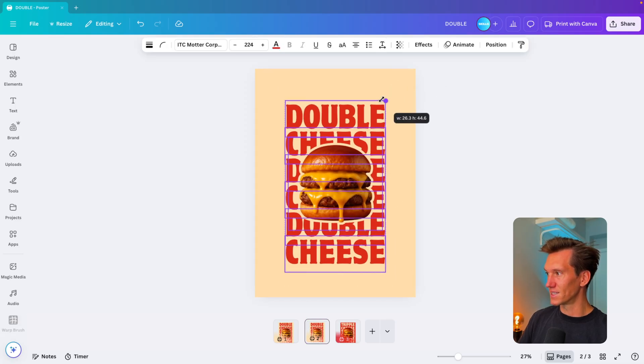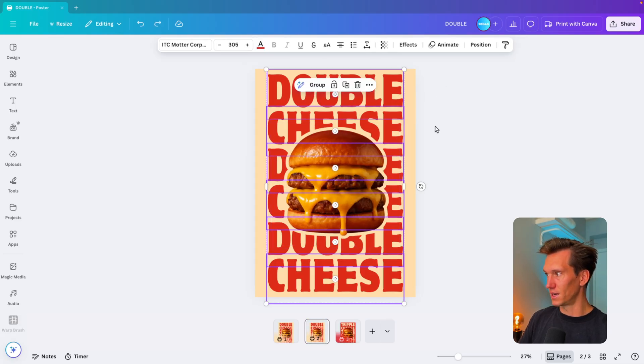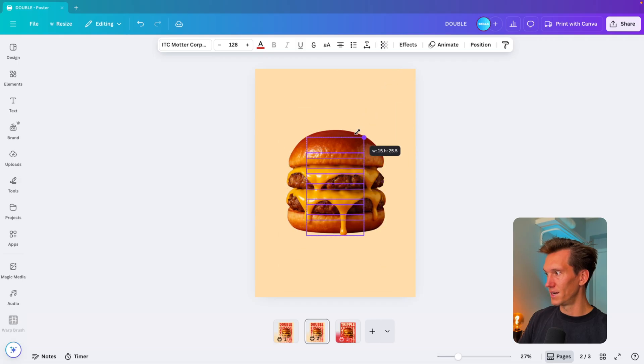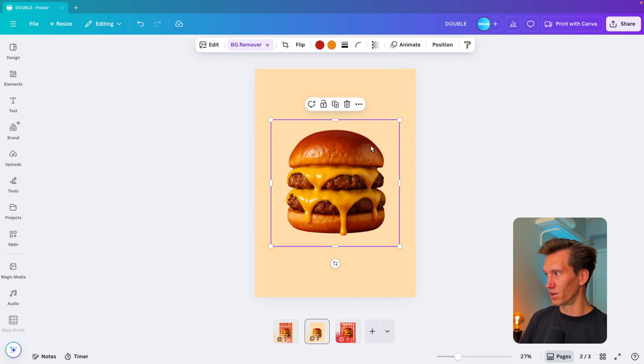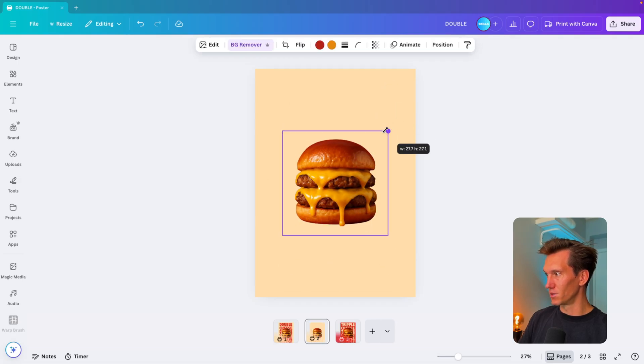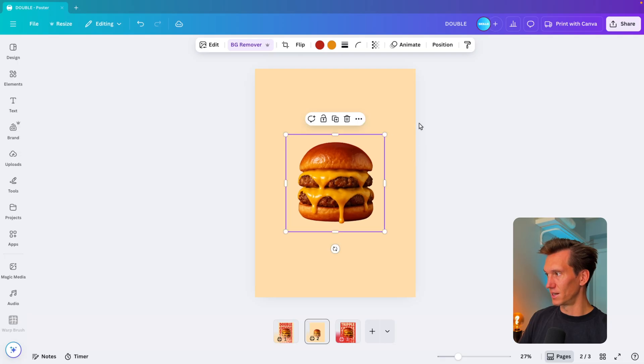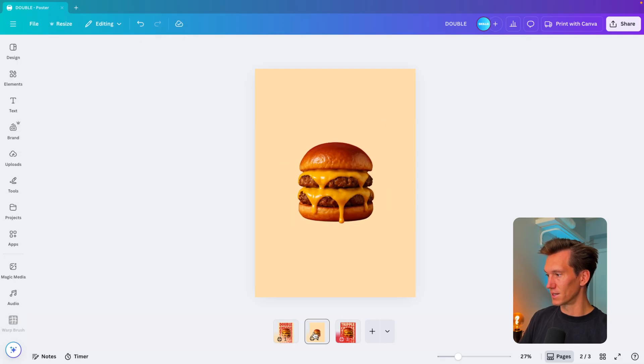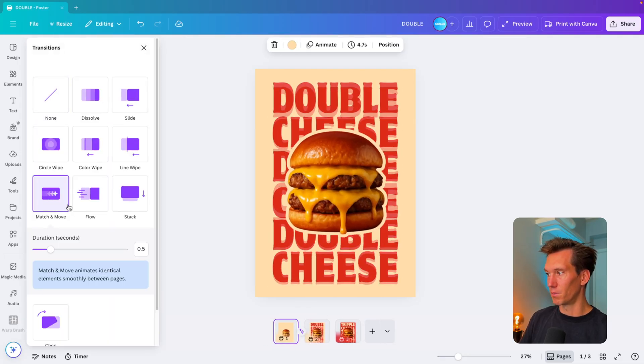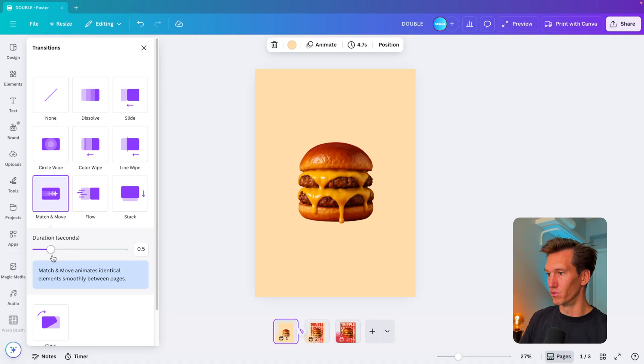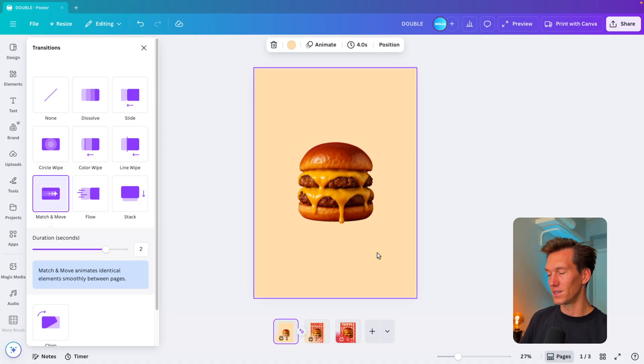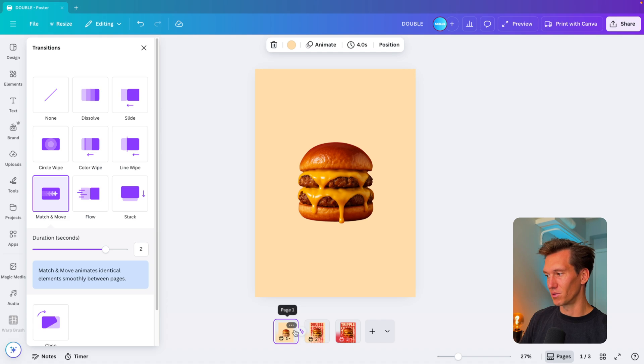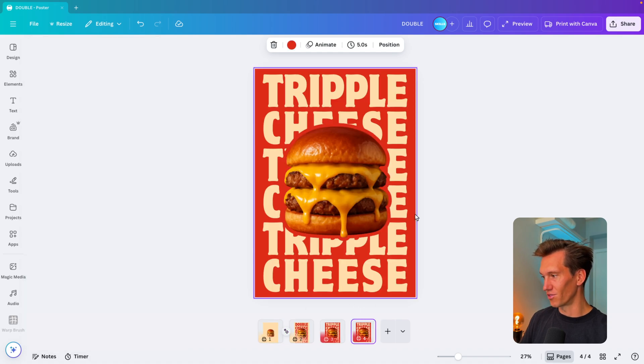Here I'm going to copy in the original one and then select all the text elements and scale them down. Of course, deselect the burger and select all of the elements here. I'm also going to scale the burger down just a little bit, then drag it in front and we're going to apply the match and move with a duration of two seconds.